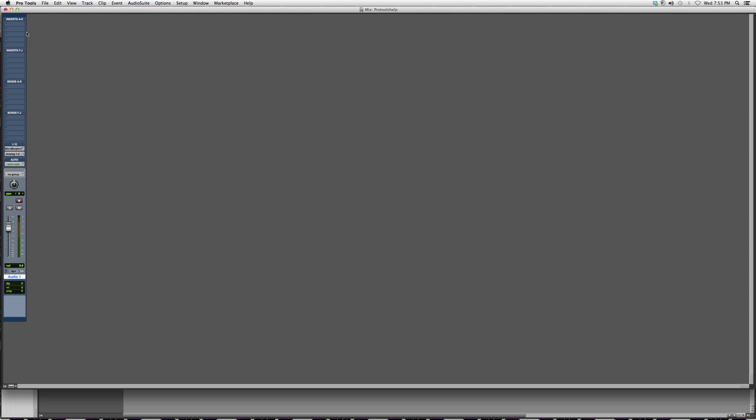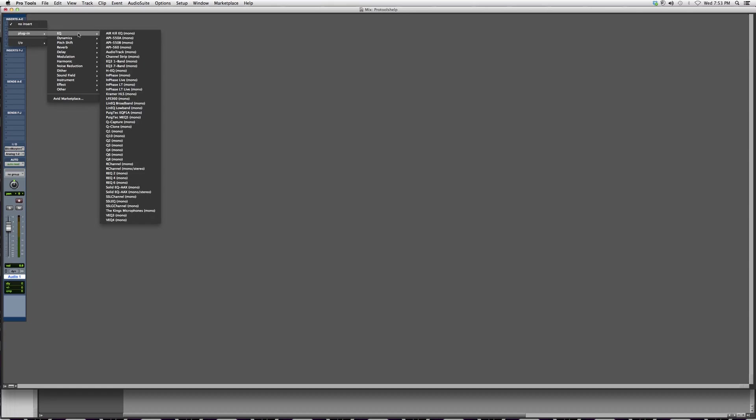I'm going to go to my edit screen. This is the first recording track I have. I'm going to go to Insert, then go to Plug-in. Don't mind all my audio suites because I have tons of them.